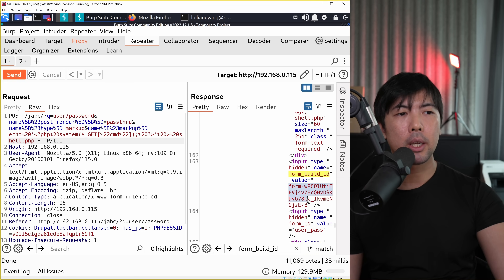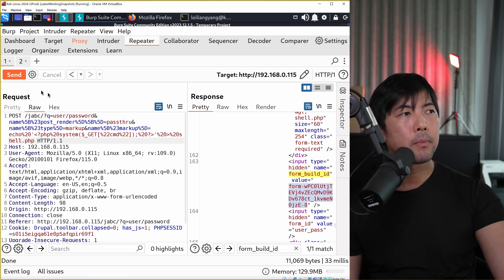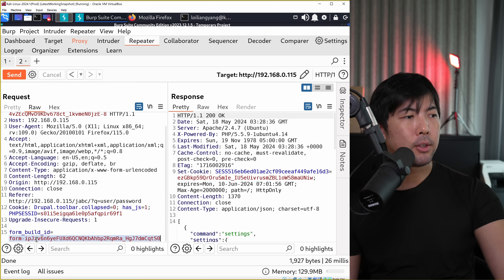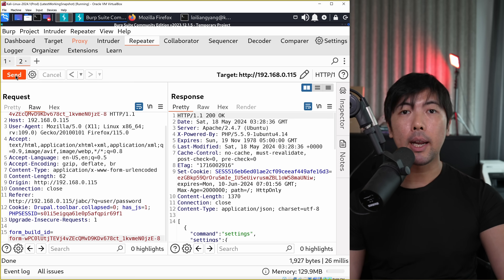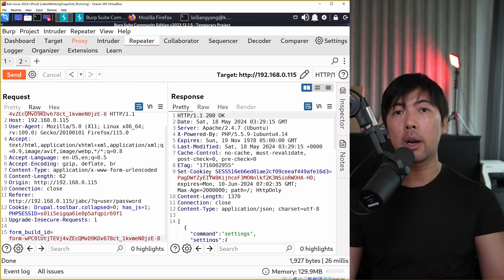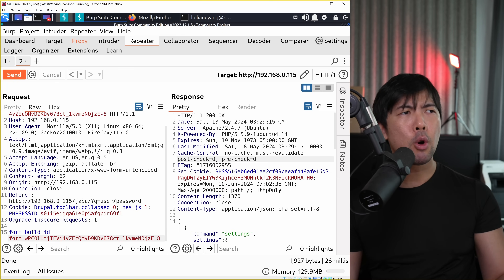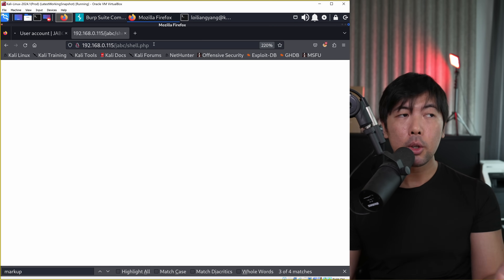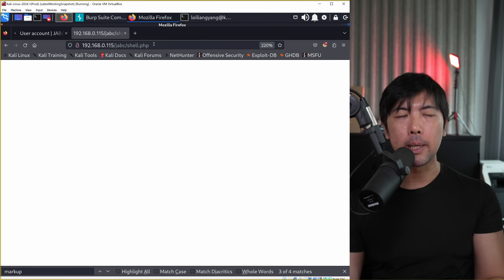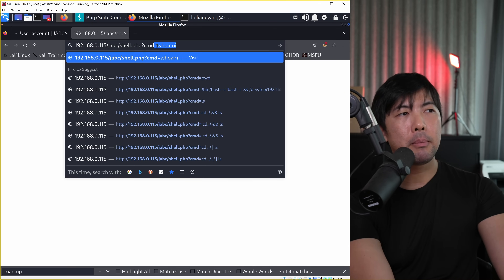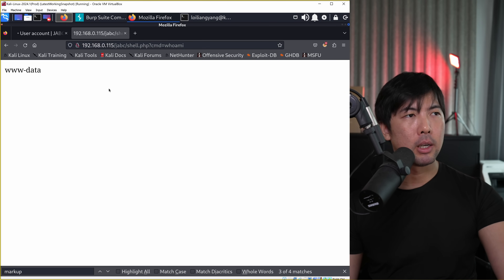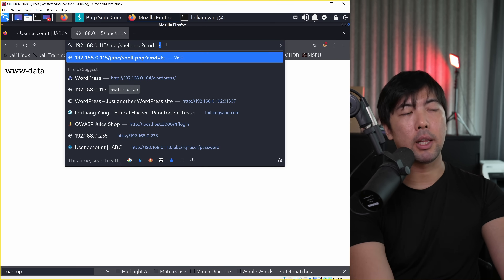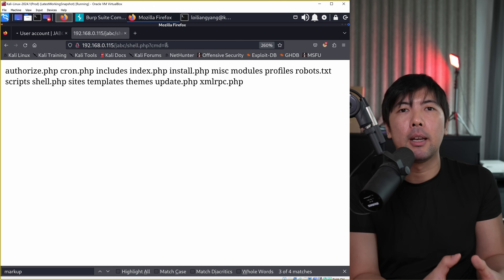We click send, get a form ID, copy it, go over to the second requester, change the form ID, paste it in twice, and click send. We get a 200 OK response. Going back to the website and navigating to shell.php - it loads, which means shell.php has been created. Adding '?cmd=whoami' - boom, done, we're in. Using this shell.php I can enter 'ls' and see all that directory information displayed.